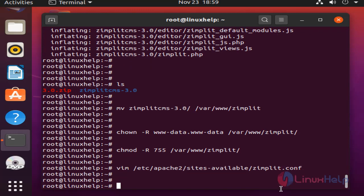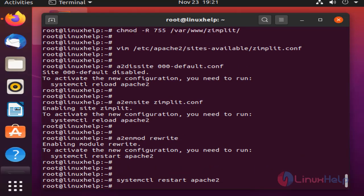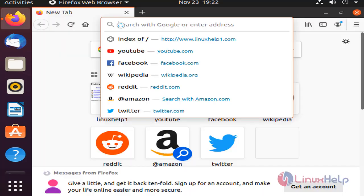Next I am going to disable the default site by using the below command. Once completed, go to the browser. In here type the server name.